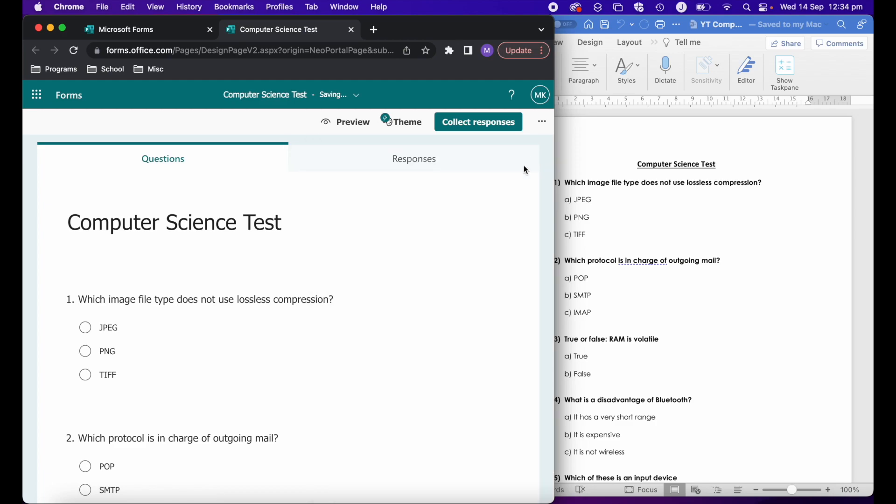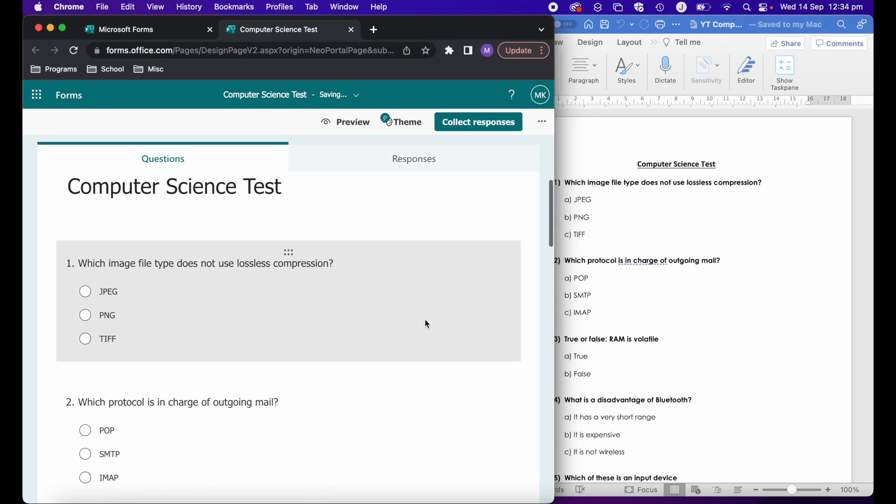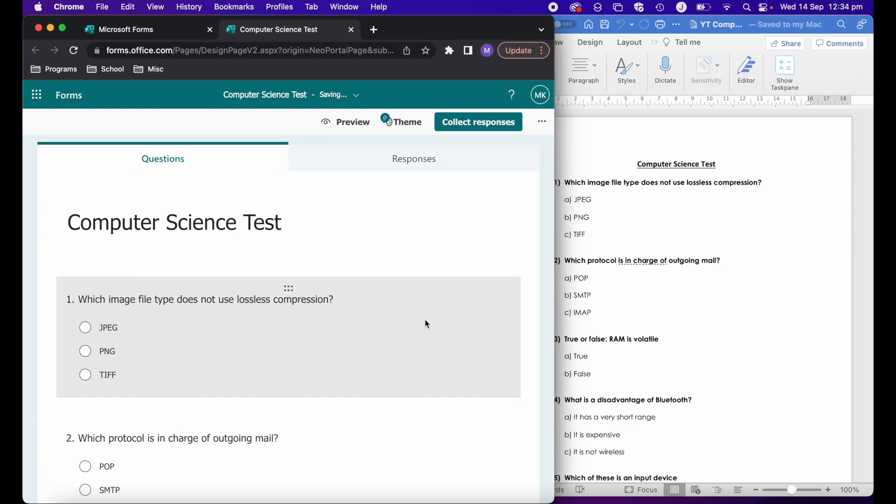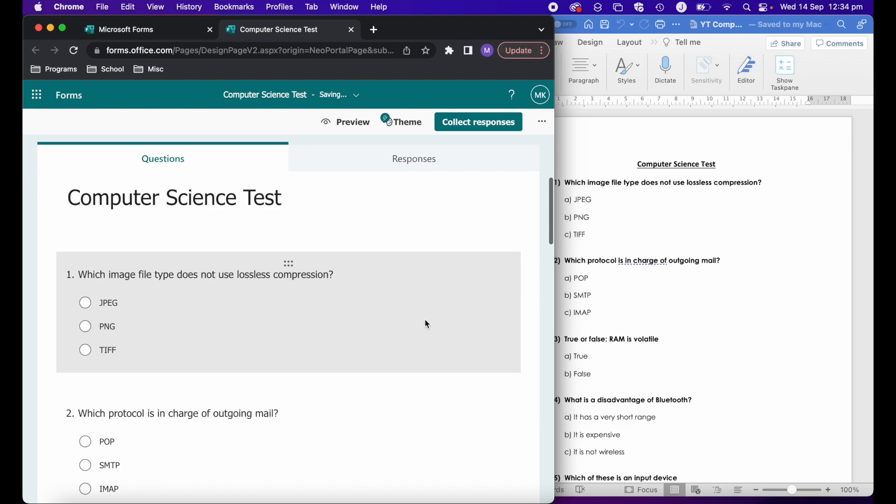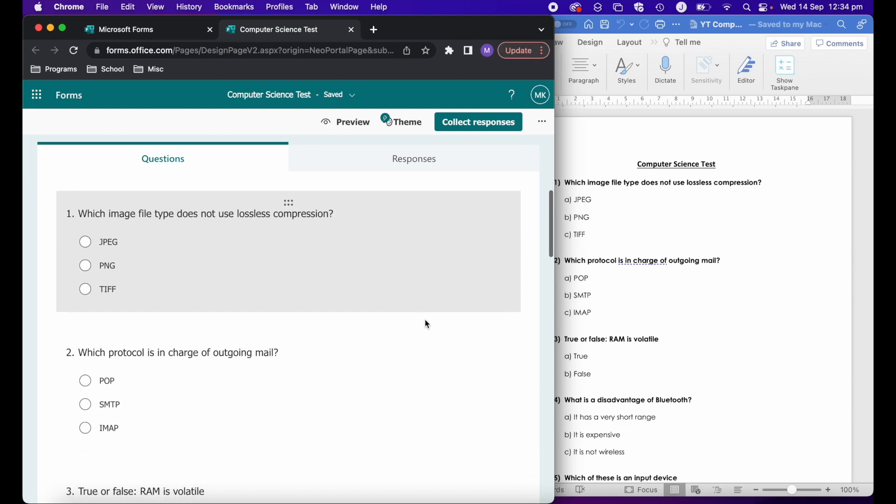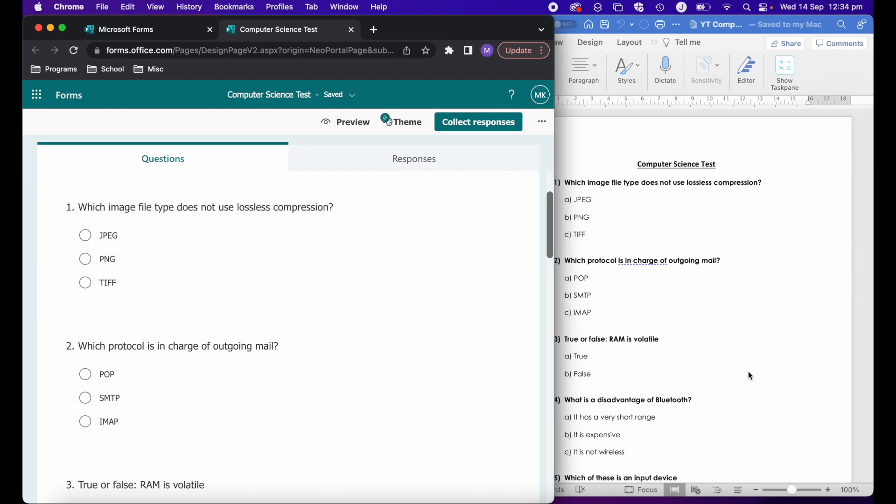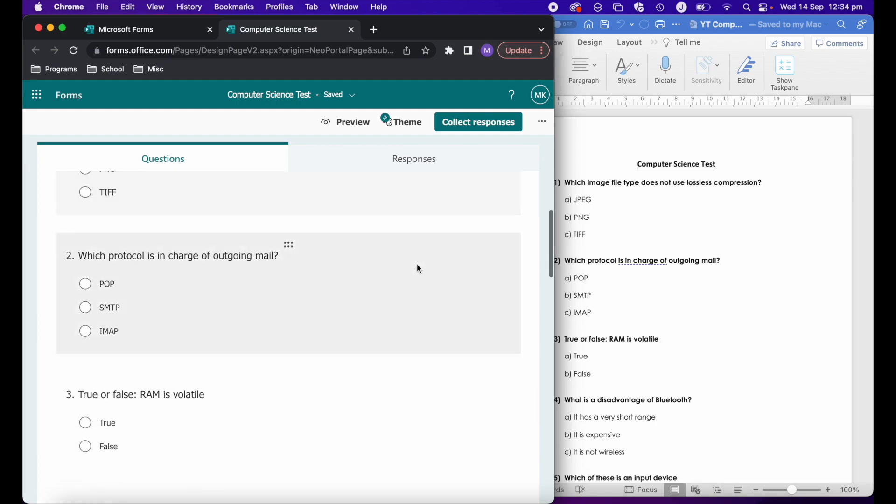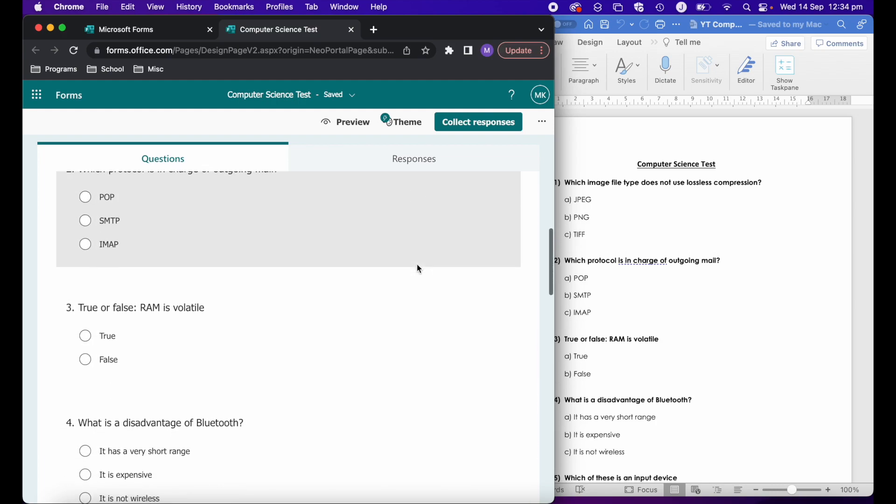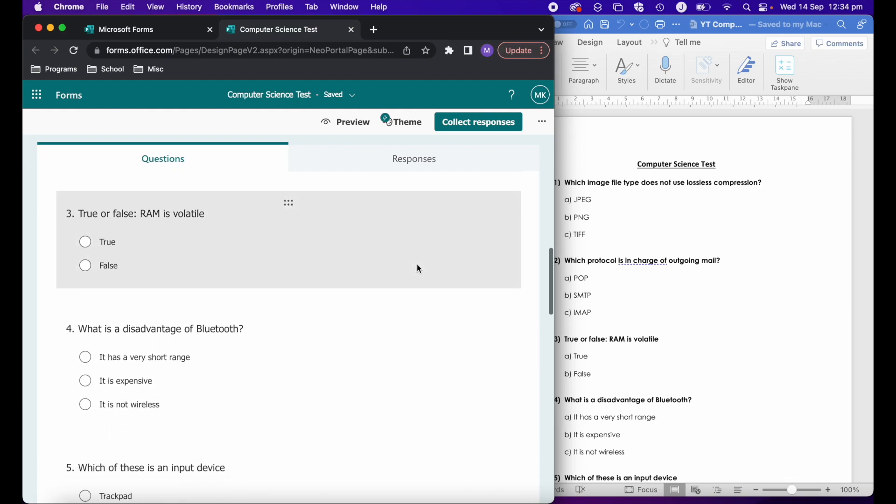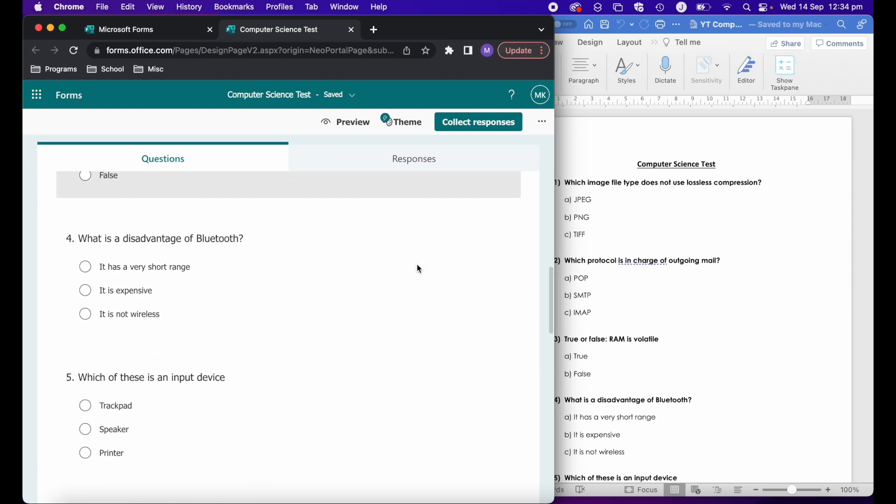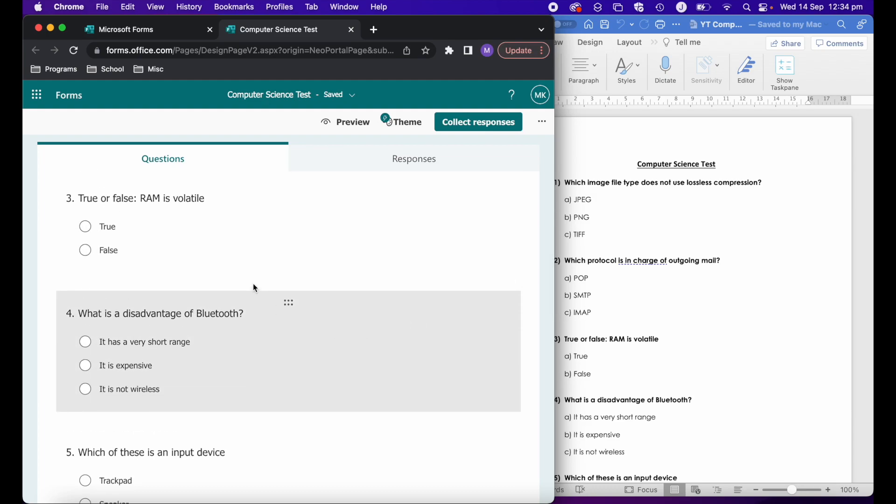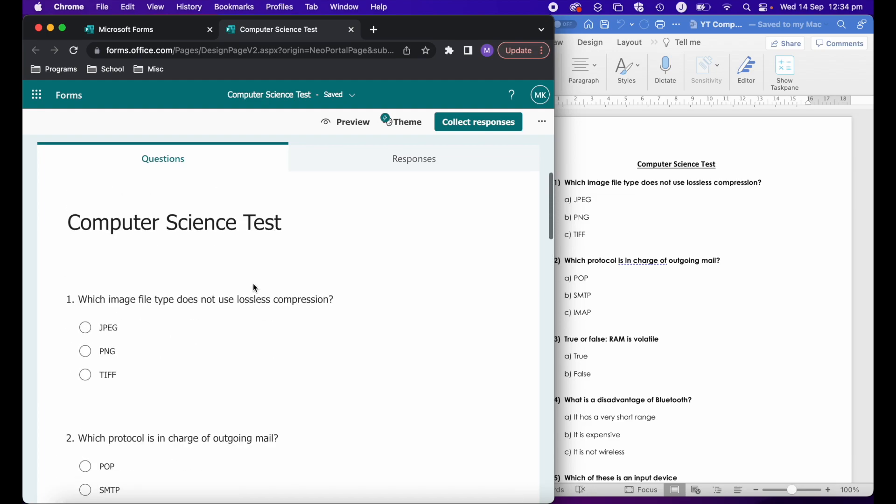As you can see, it's imported my questions pretty perfectly. You can see my original over here on the right hand side, and then I've got my imported version over here. The questions have copied over, the answers are in there. Even the title of the test that I put at the top has been imported over.